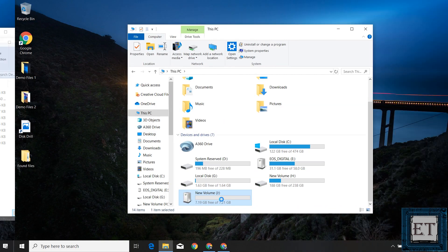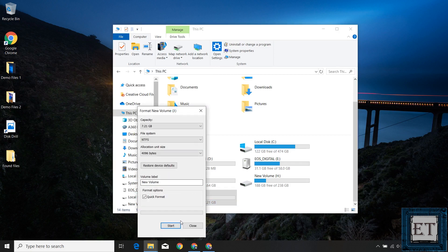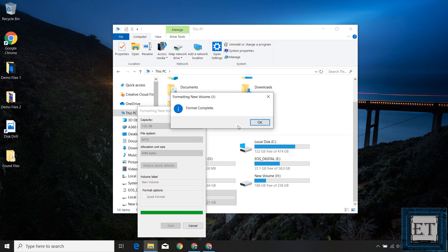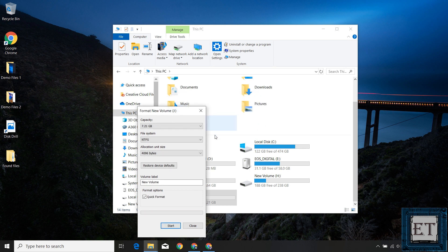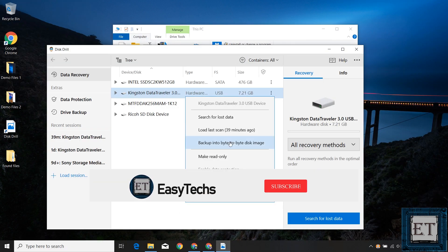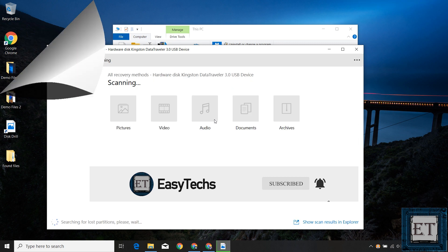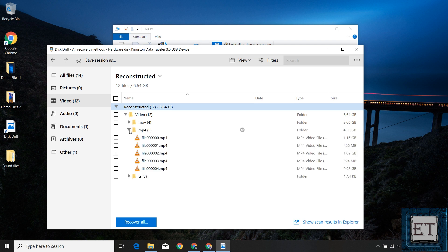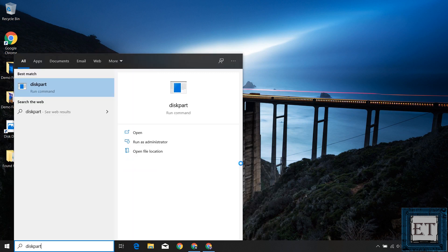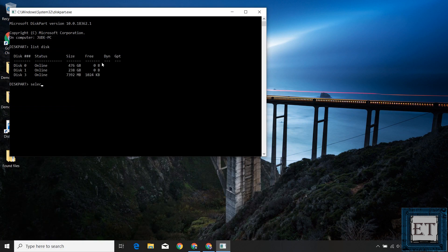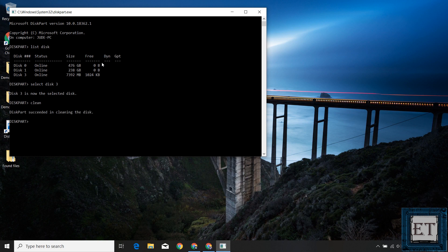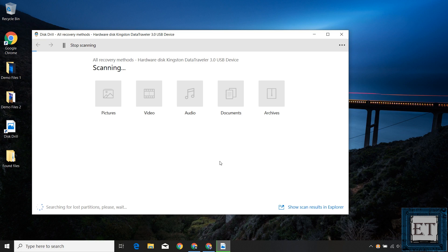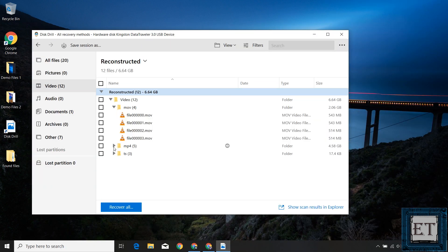I got more curious and tested what happens when the disk has been formatted. I performed a quick format on the disk after deleting the files and then tried to recover them again — once again, all the deleted files were recovered. Then I tried with Diskpart, running the normal clean command on the disk and attempting recovery again. Surprisingly, after a deep scan, all the files were recovered.